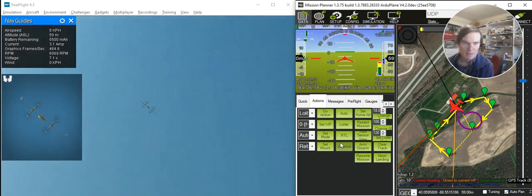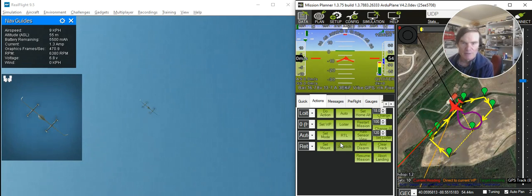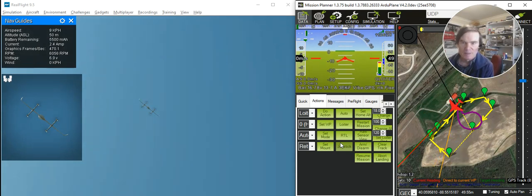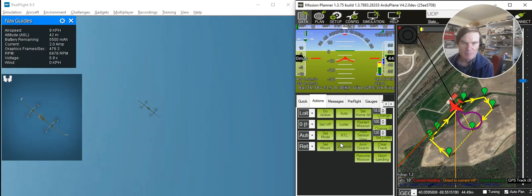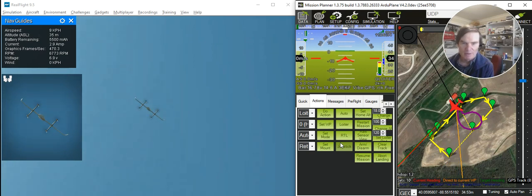And I'll bring it back down, so lowering the altitude around a little bit, and then I'll bring it back and pop it on the ground, and then we'll do an autonomous mission.